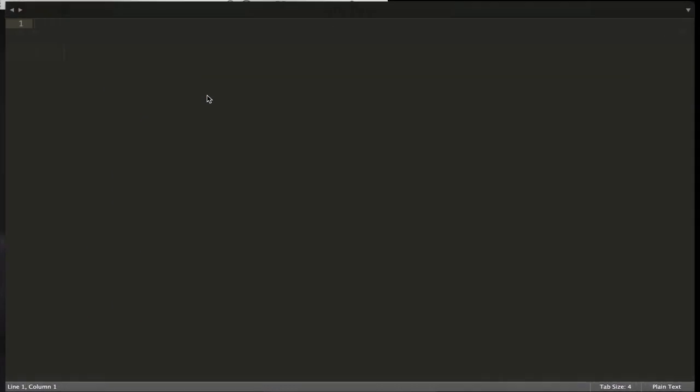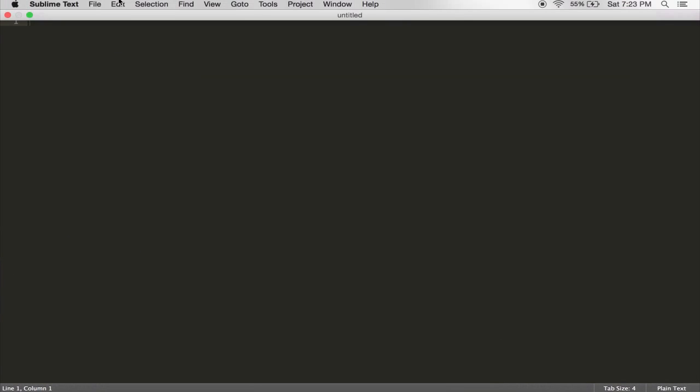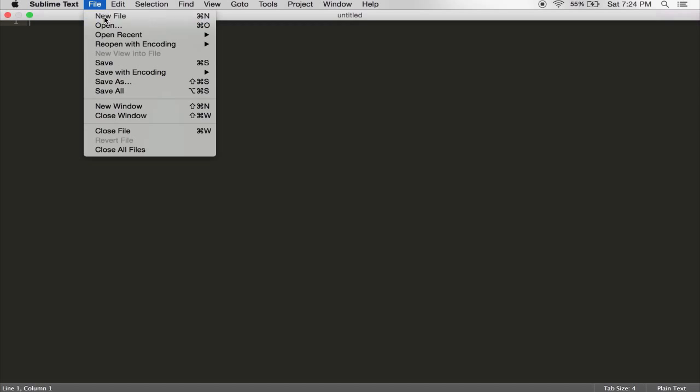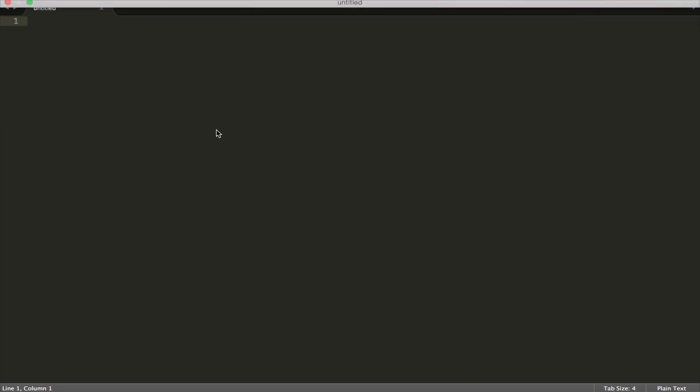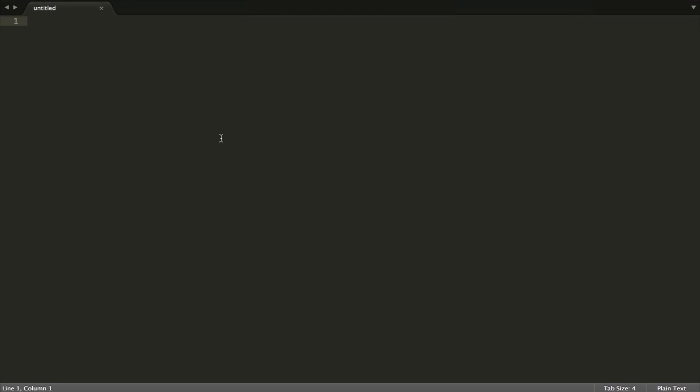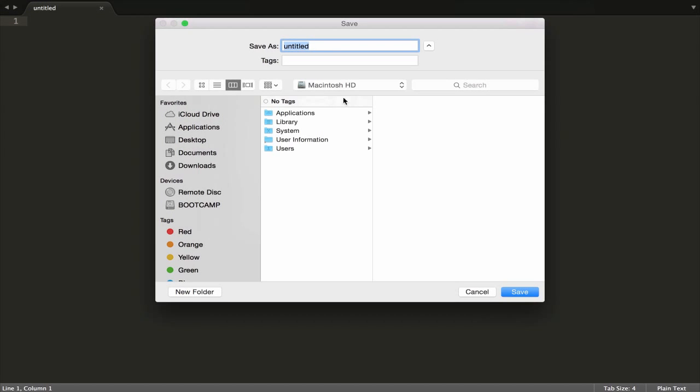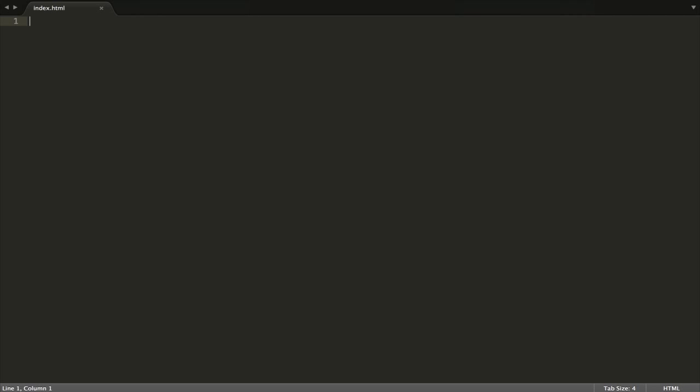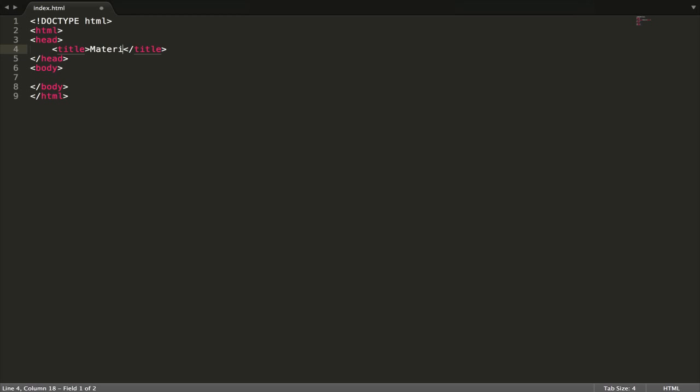You can use whatever you want. Let's make one file in our Materialize folder, call it index.html and make a title.